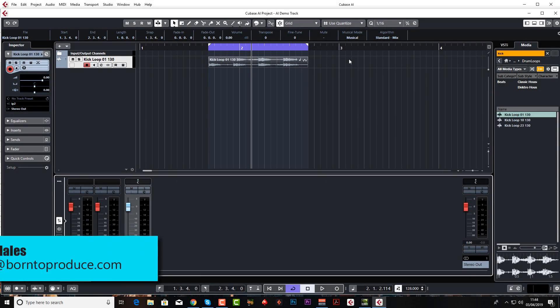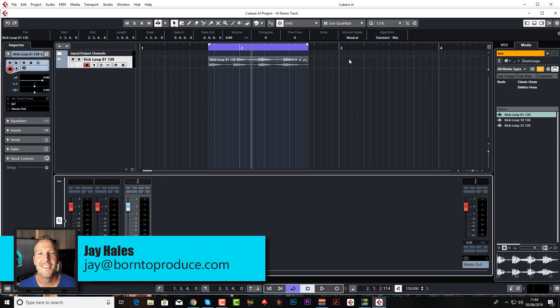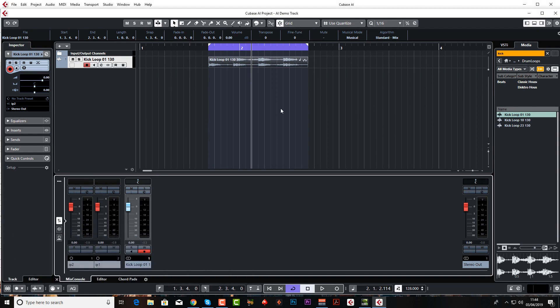Hey guys and welcome back, Jay here from borntoroduce.com. In this lesson we're going to mess around with the fantastic Groove Agent, which is the built-in Cubase drum machine and sampler. We're going to get some kind of a beat down before we record our guitar. First thing we need to do is remove this track here because it was just for demonstration purposes in the last lesson.